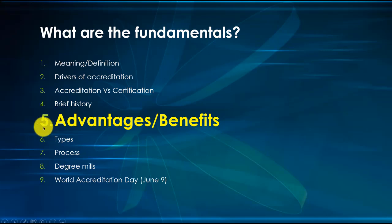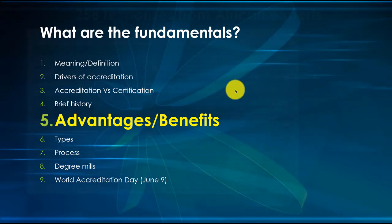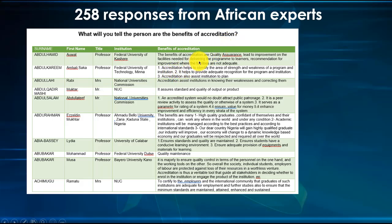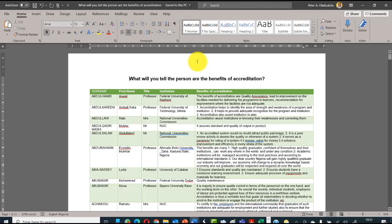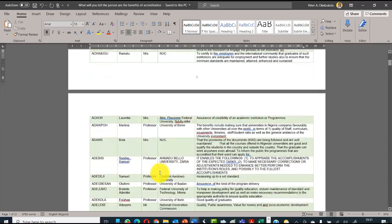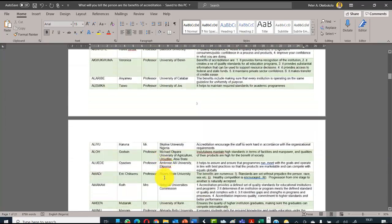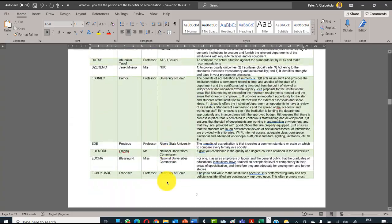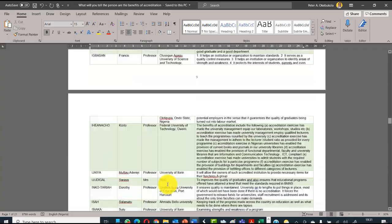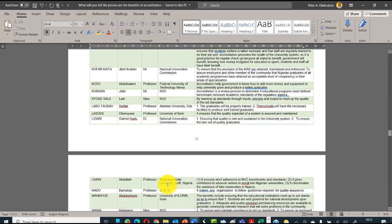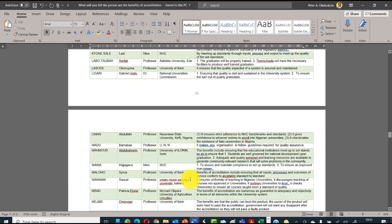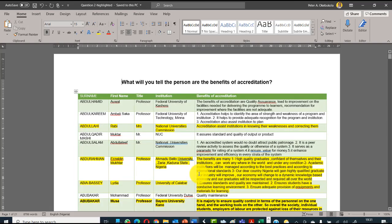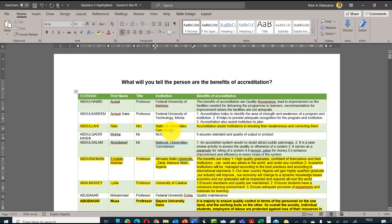We are now in the advantages and benefits section of the fundamentals. I had 258 responses of African experts to the question: what will you tell a person are the benefits of accreditation? I have 21 pages of advantages or benefits of accreditation. This is very impressive. Some that are highlighted represent a group of others, not necessarily that they are the best.